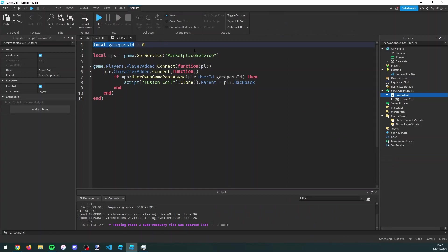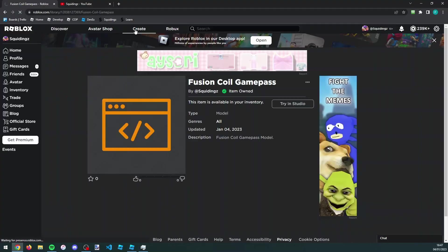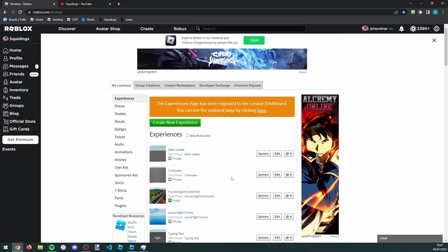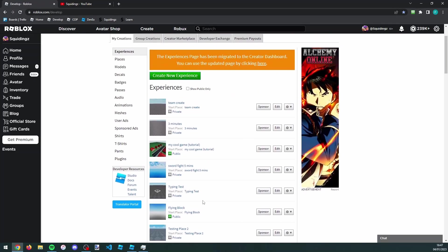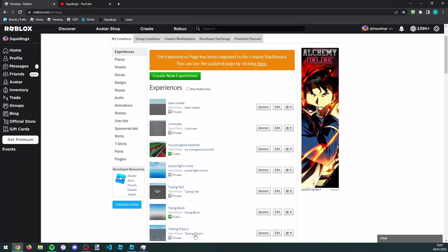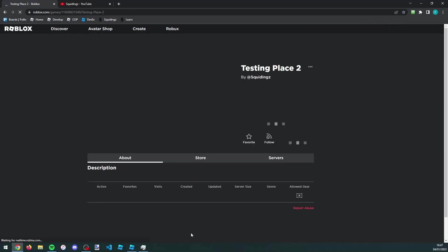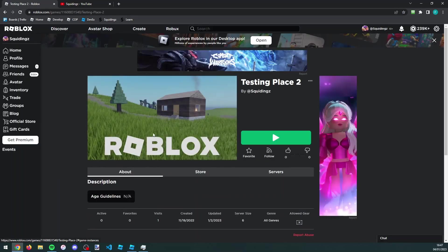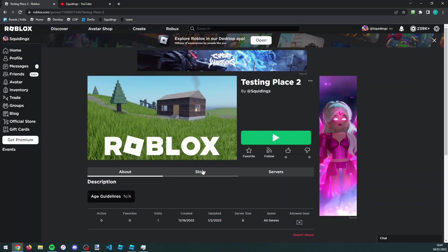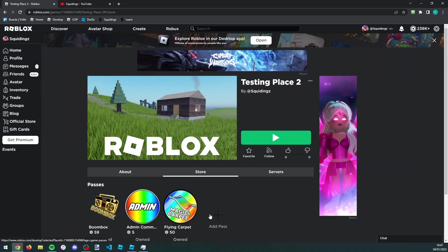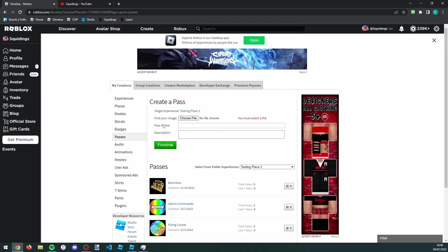To make a game pass, just find your games page on the Roblox website. You can do that by going to the create tab at the top and then finding your game. Mine's testing place too, so I'm just going to click on the start place. Now we need to make the game pass, so if you go to the store tab and click on add pass.